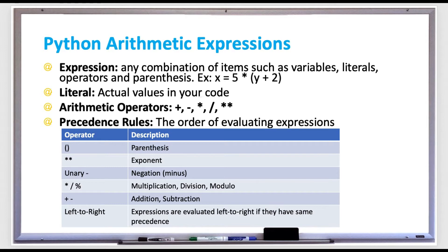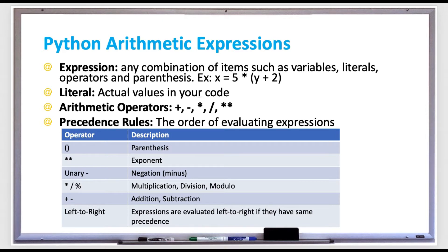For example, x is assigned to 5 times y plus 2. In an expression, the right-hand side is evaluated first to get the value, and then it's assigned to the left-hand side, which is a variable.